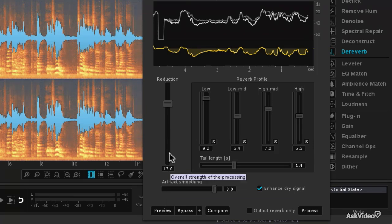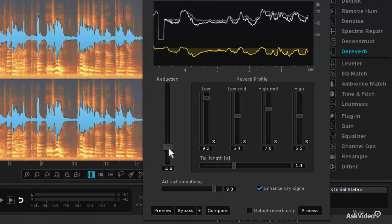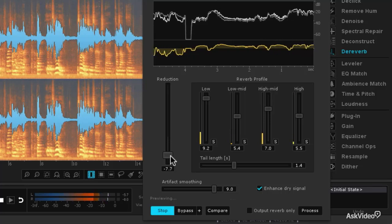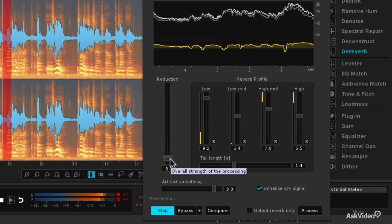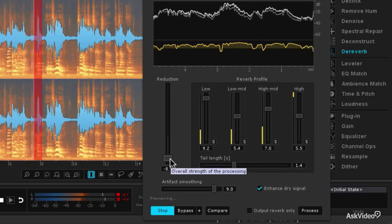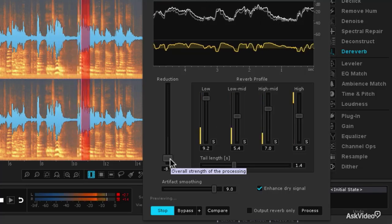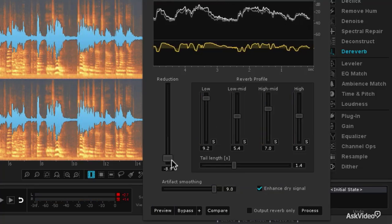You'll notice that the reduction slider actually goes in both directions — it can reduce the amount of reverb, or it can go in the opposite direction to increase the amount of reverb. Let's move that down and preview the result: 'I don't know if I can tell you today exactly, but it's really...' But of course in this case what we want to do is actually de-reverb the file.